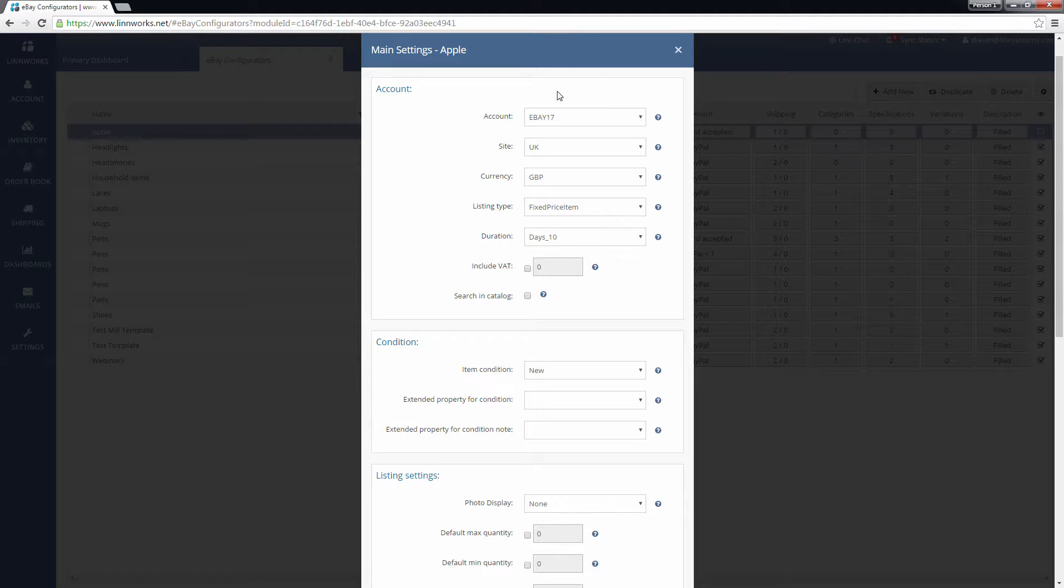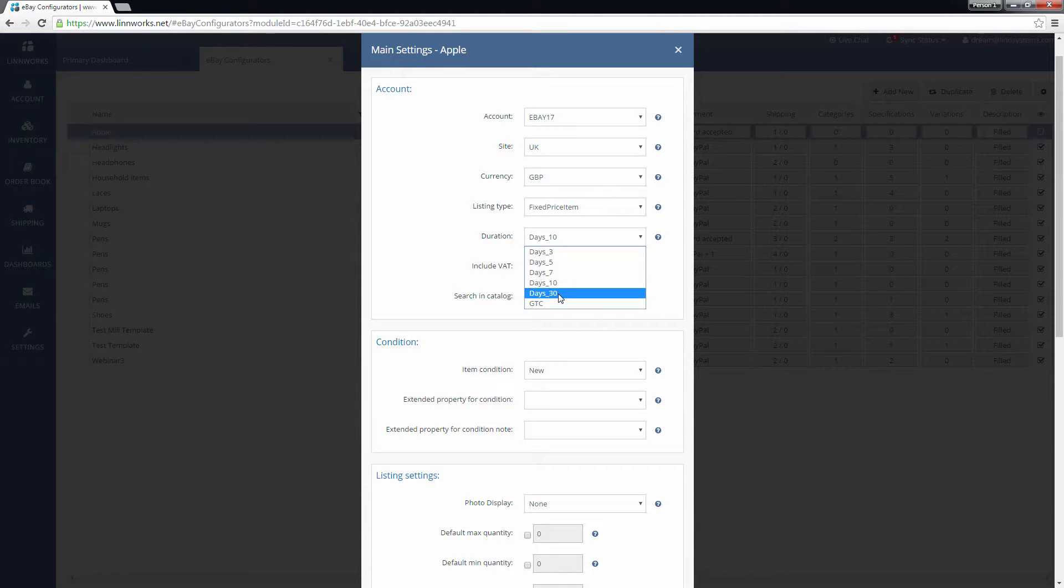However, you can configure the duration of the listing and whether or not Linworks automatically shows VAT.